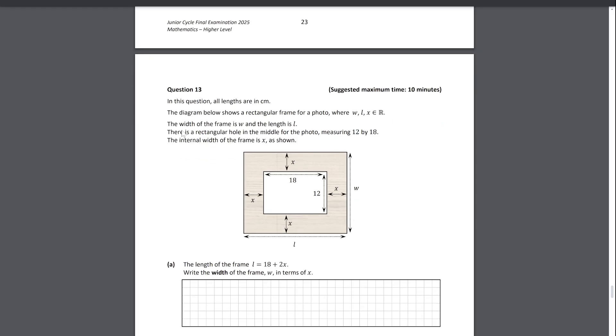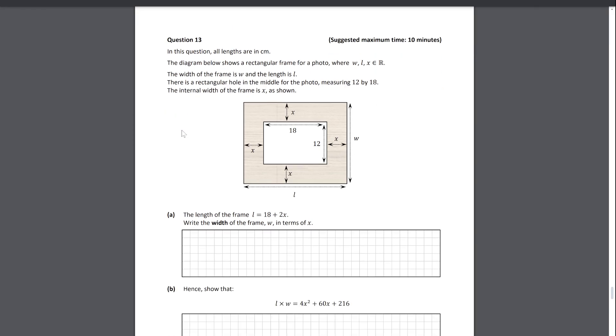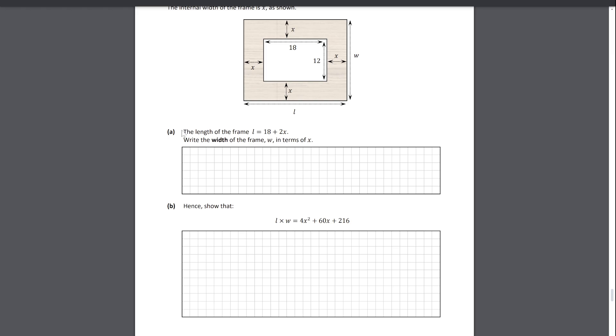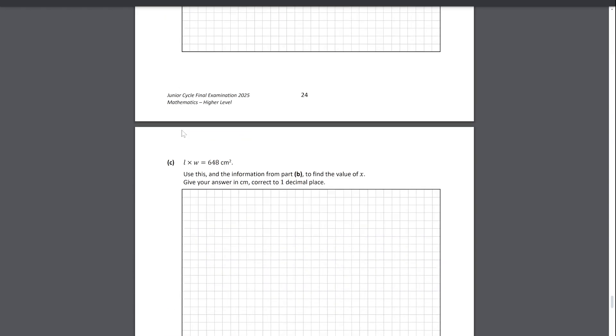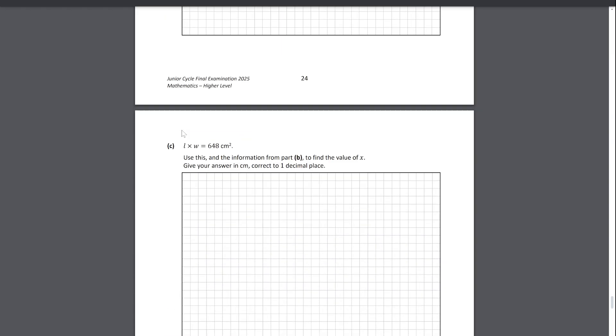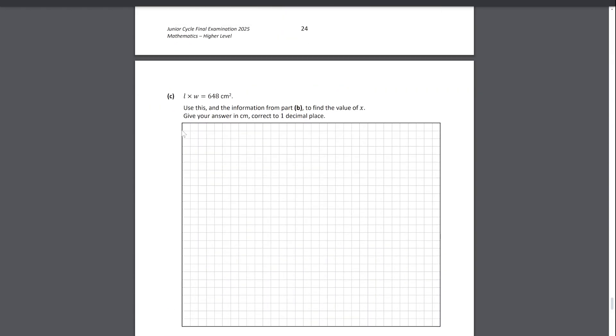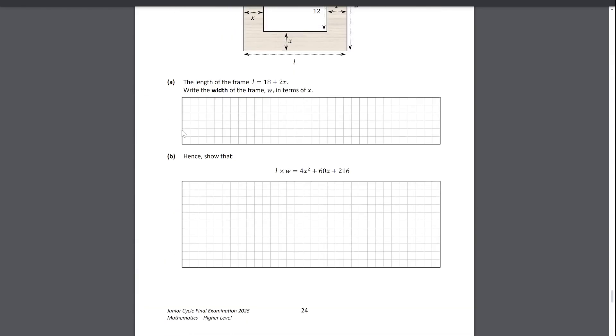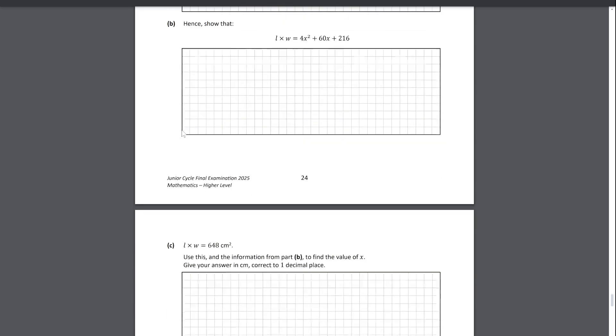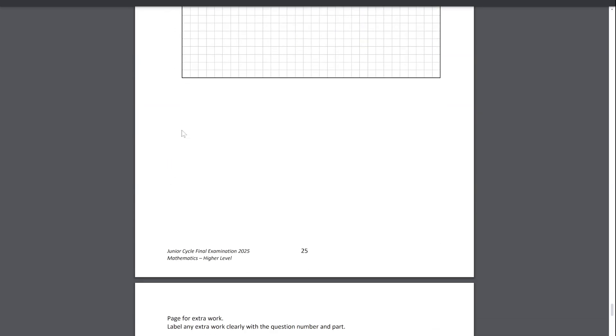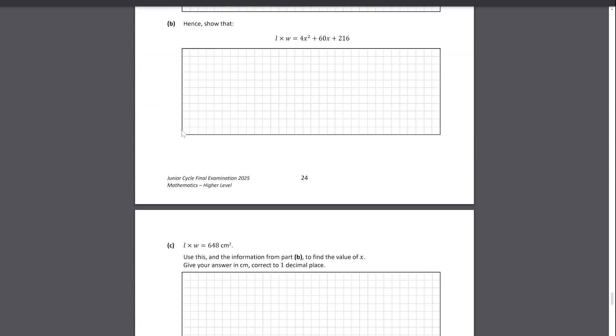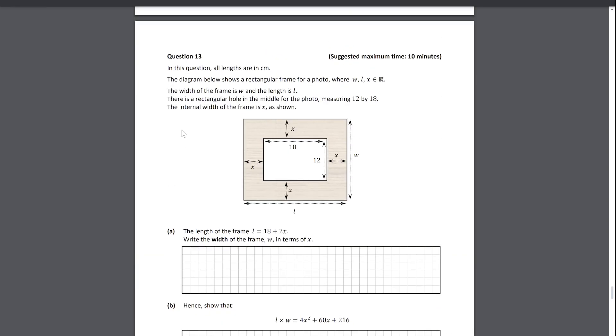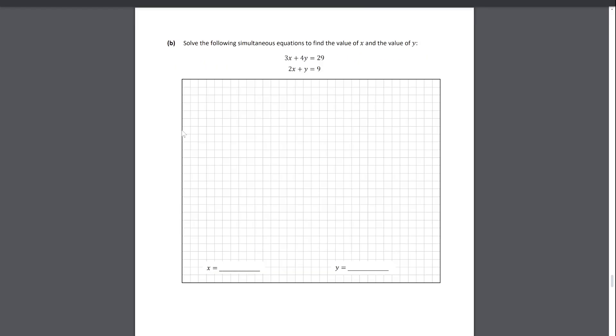In question thirteen, this is a very similar question to have appeared on the tuition centre paper one. It's quite logic-based, and then there's a quadratic that you have to solve, giving you a value of x from L and W. Not too difficult a question, you just have to think very methodically and very carefully about the question. But it's not too bad.